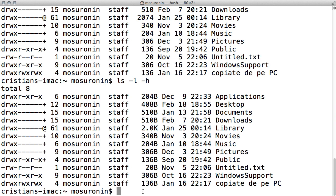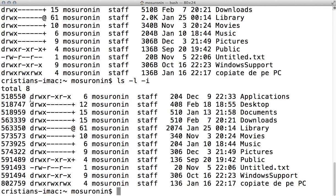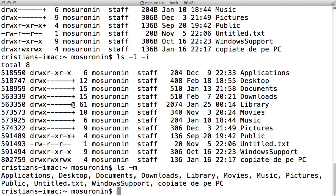You can also use minus I, which is actually for programmers rather than regular users, because it displays the file serial number — the inode number — of every single file and folder. A regular user will never use it, but for programmers it's very useful. You can use minus M instead of minus L; it lists the files and folders on the page separated by a comma.